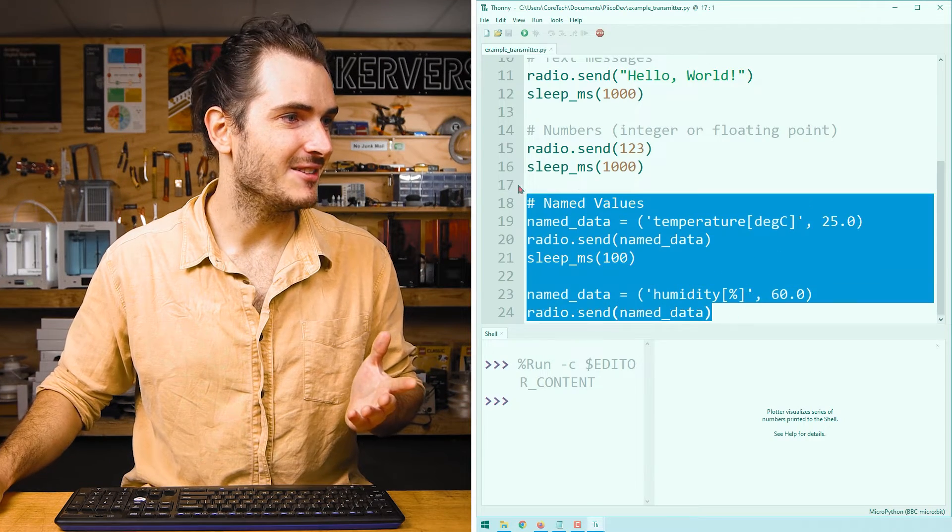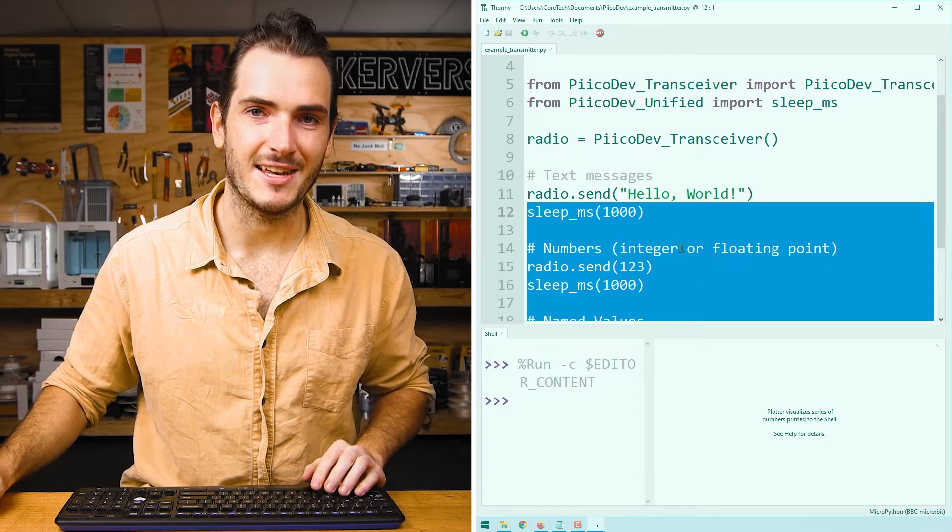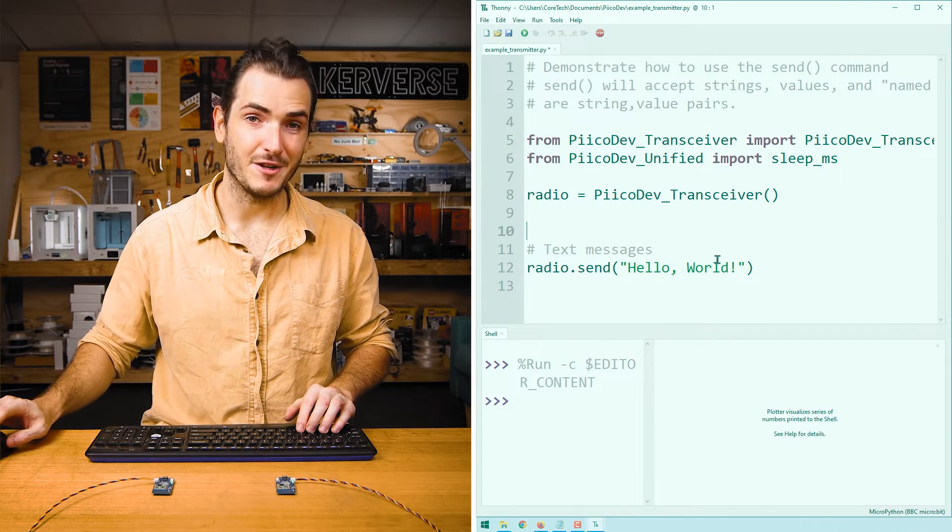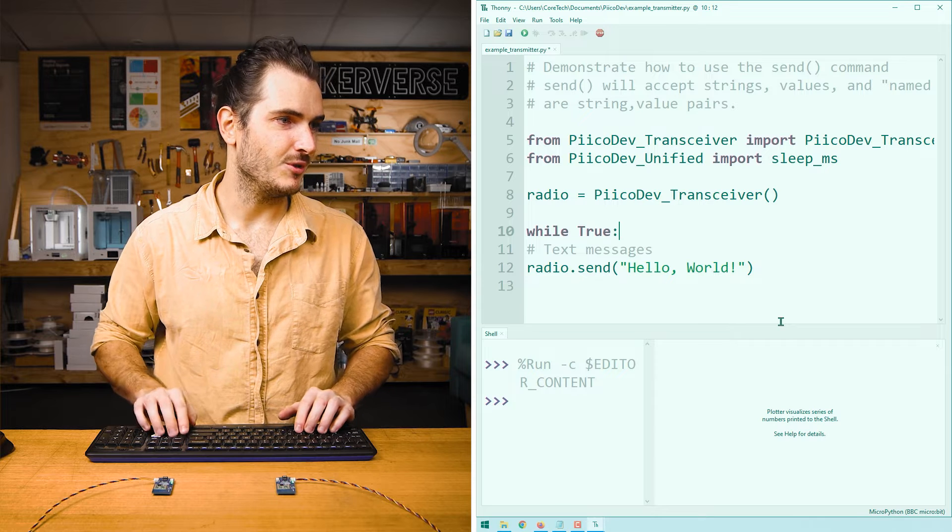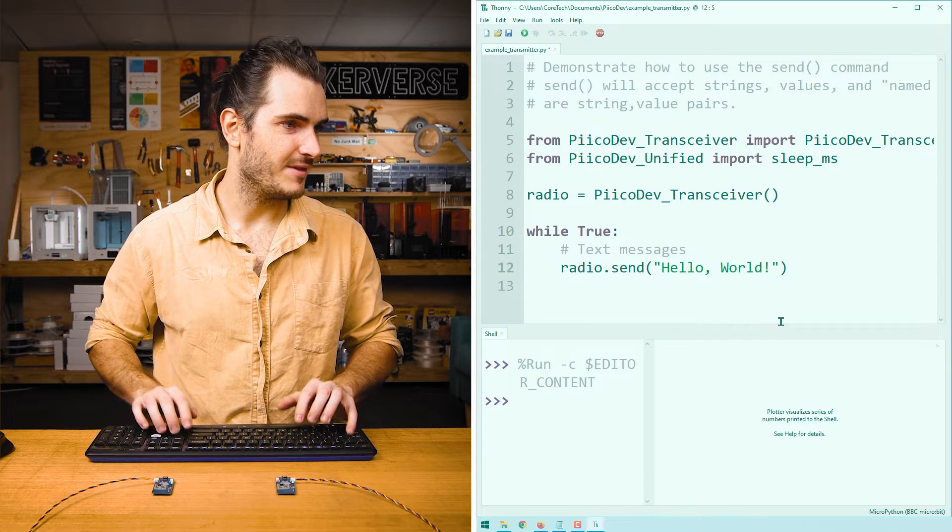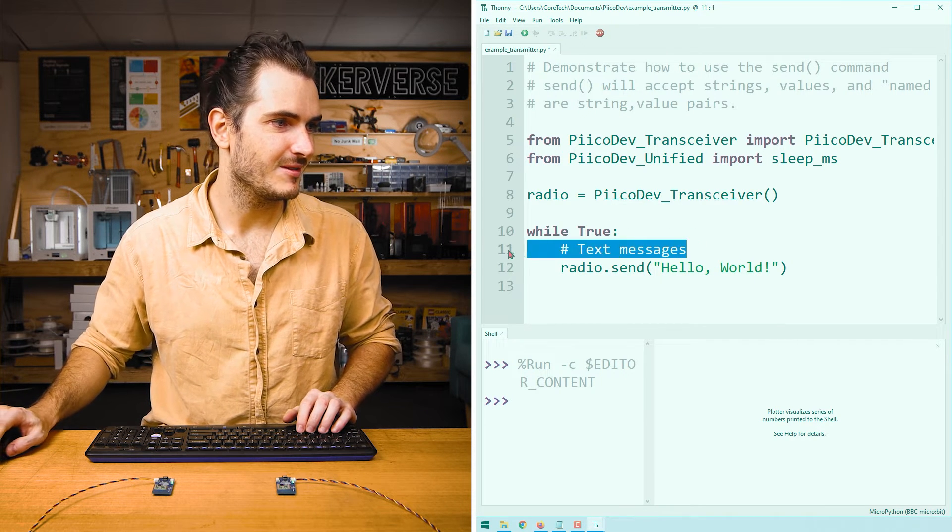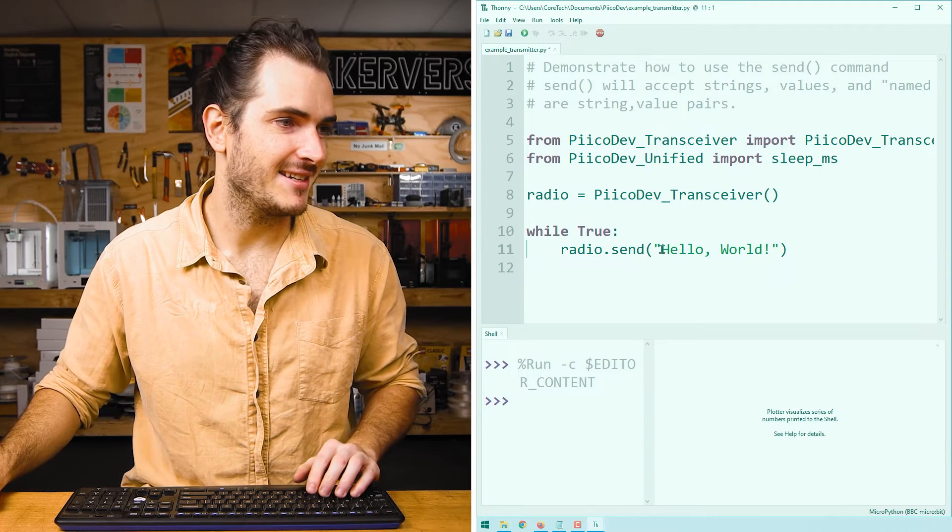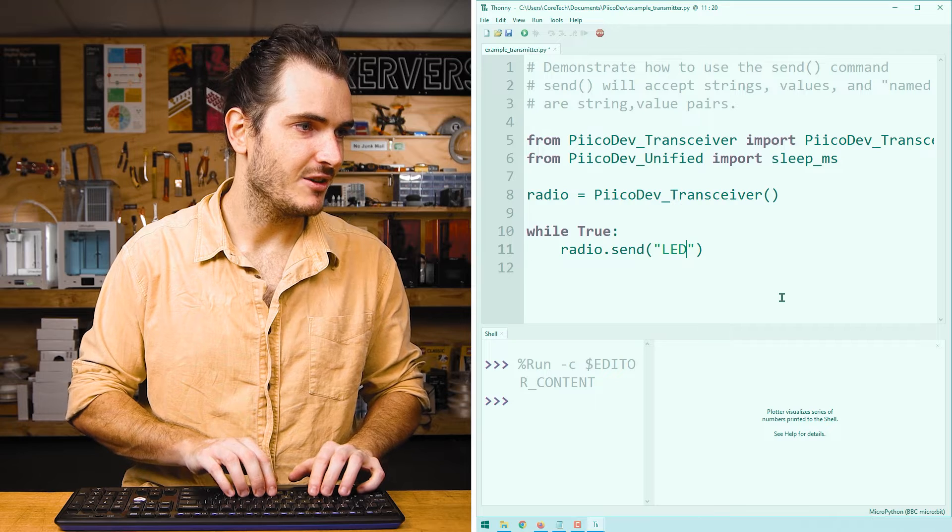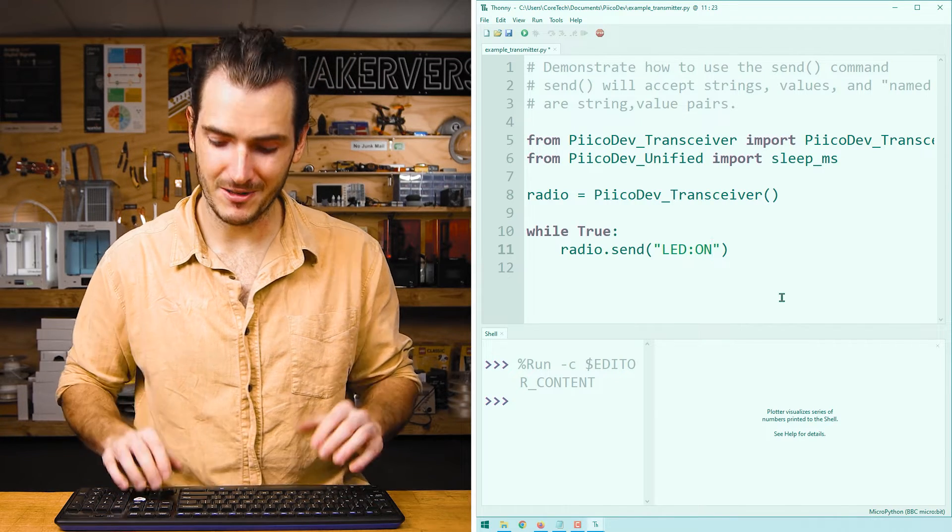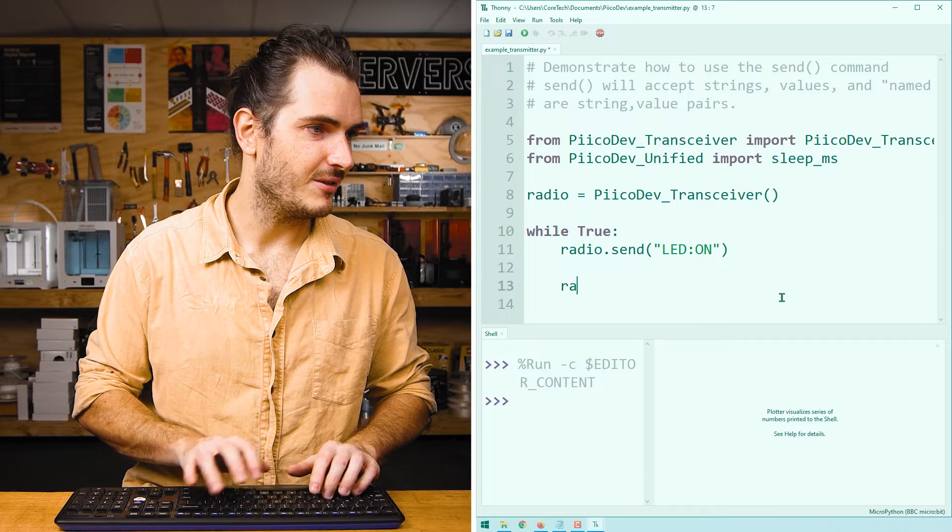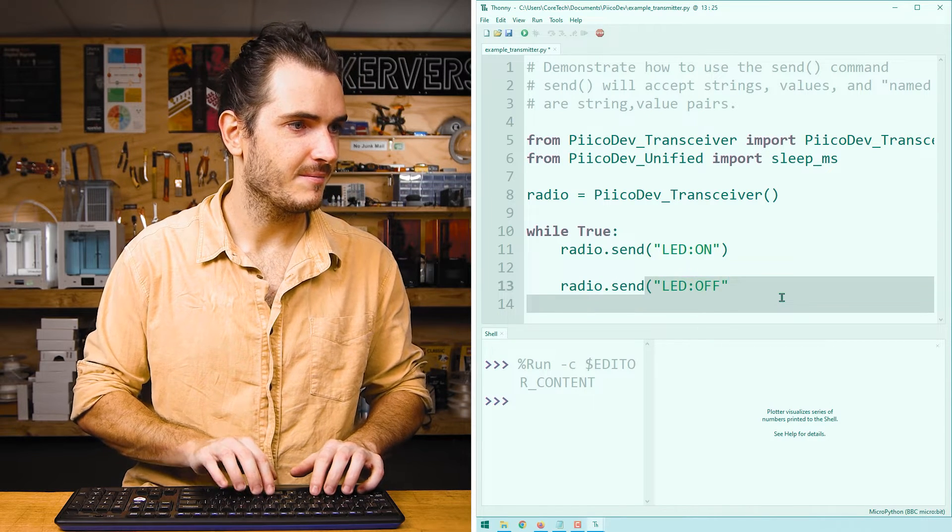Let's start with the transmitter. Starting at the bottom, I'll delete all of this code up to send hello world. I know that I want an infinite loop, so I'll create a while true loop. And I'll put all of that code inside the loop. Let's create a command to send. I propose that we send LED colon on to turn the LED on. And to turn the LED off, radio.send LED off.